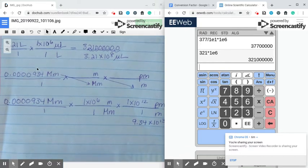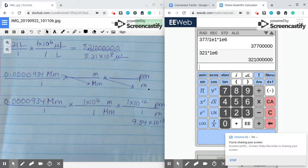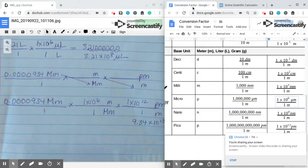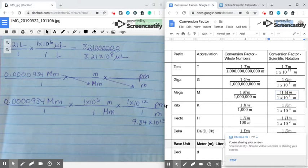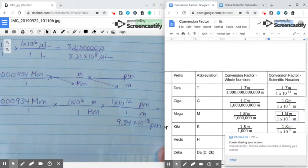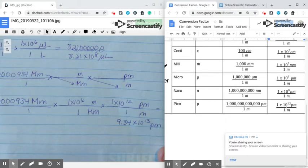Number 4 is megameters to picometers. Neither of those is the base unit, so I have to go megameters to the base unit meters, then meters to picometers. Put your given over 1, take megameters and put it on the bottom, put the base unit meters on top, then take meters and put it on the bottom. Go back to the problem, see that they're asking for picometers, and put that on top. Use your conversion card to find mega — I had to flip this conversion around. I want my 1 megameter on the bottom and my 1 times 10 to the 6th meters on top. Then scroll down to pico: 1 meter on the bottom and 1 times 10 to the 12th picometers on top.